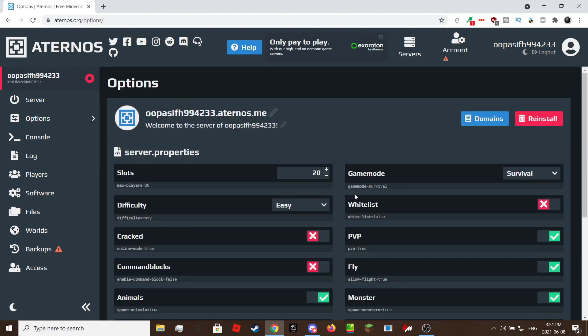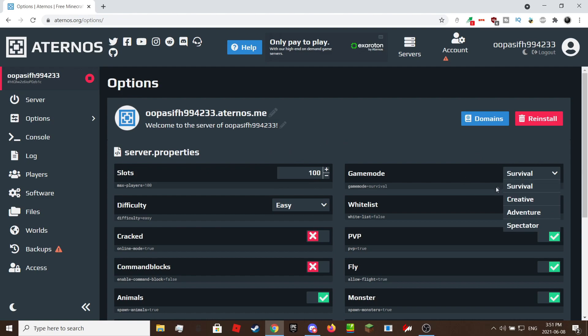We are now at options. To get there, click on the options button on the left. This is where you modify the server settings. This is where you can change the max amount of players, the game mode, etc.